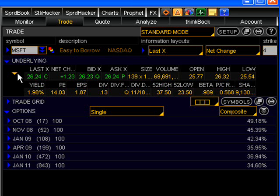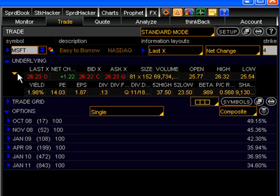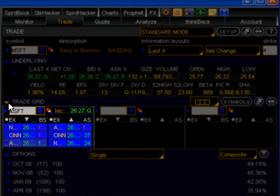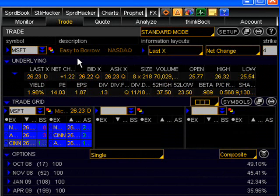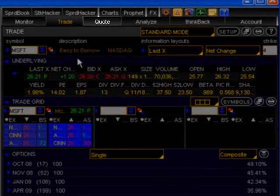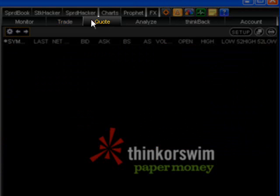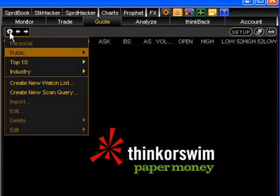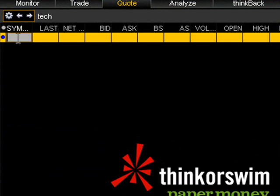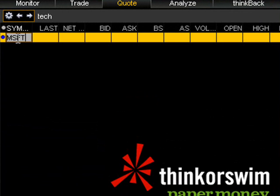Level 2 quotes, which basically show the prices in the market in addition to the inside bid and ask we discussed above, can also be seen on this page by clicking the blue arrow in the next row down beside where it says trade grid. Level 2 quotes are a more advanced feature that we'll be covering in later lessons. If you would like to watch multiple stocks, this can be done from the quote page of the platform, which you can bring up at the top of the page by clicking the quote tab. Once you've done this, click on the options button, which will bring up a drop down menu where you can select create new watch list. Once you've done this, you can name your watch list, click enter, and then click under the symbol column to populate the watch list with the quotes that you wish to follow.